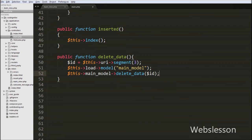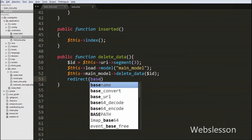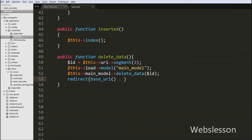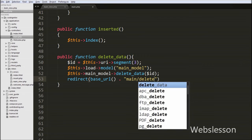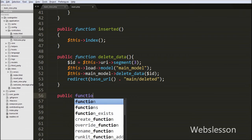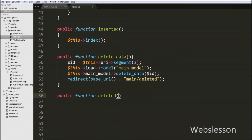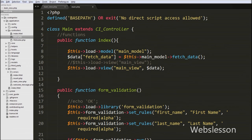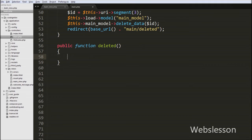After the user data has been removed from the table, the page must redirect to the main controller page with a data deleted message. We write the redirect() function with the base_url() plus the controller name slash 'deleted' function. We then define the deleted function in the controller. In this function we want to load the main view file, which is already loaded in the index function, so we call $this->index(). This will load the main view page and display the data deleted message.